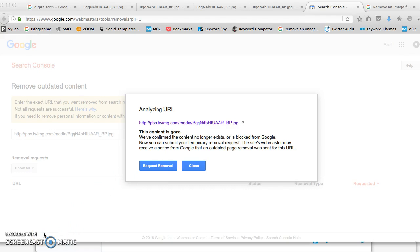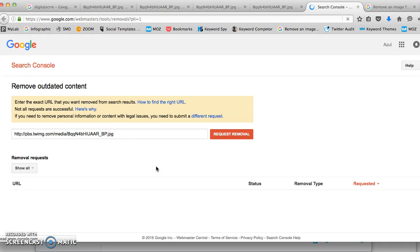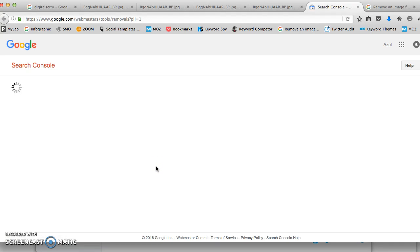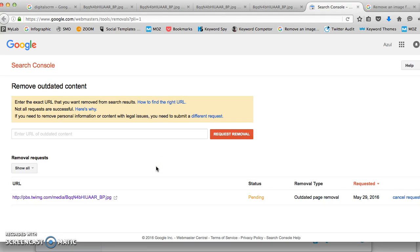This message is only to confirm that the content has been removed and you just want to reaffirm it — just click request removal. And that's it. Wait — right now it's showing us pending, and it will let you know. That's how you remove outdated content, including images and text, from Google search image results. Bye!